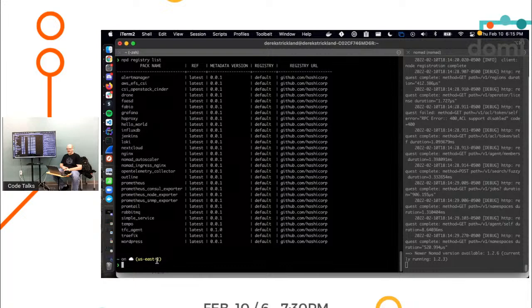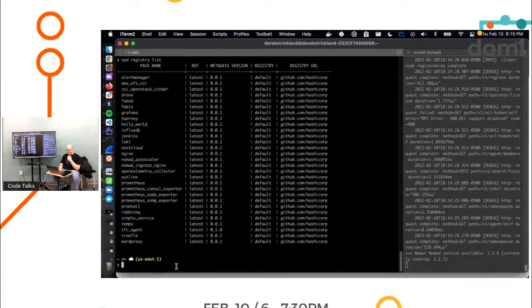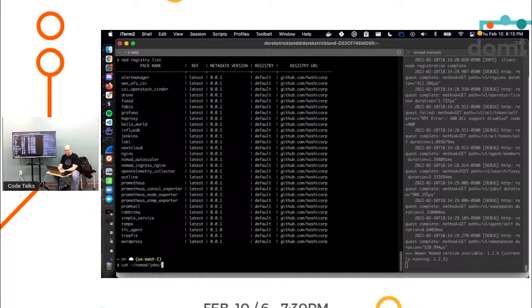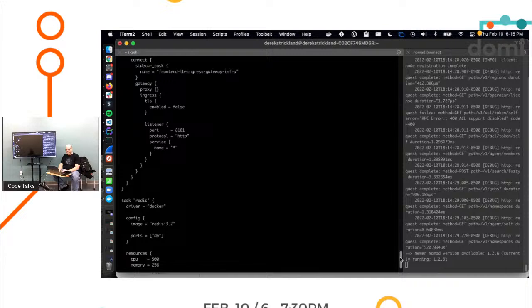So to give you an example of what one of those looks like, let's do, here we go.